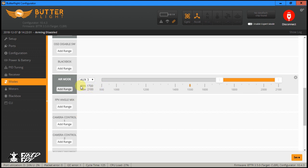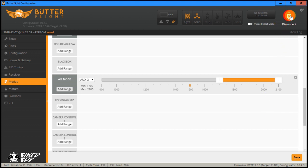So here, if you set up air mode in the modes tab, you can put it on a switch — which I set on auxiliary channel 3. If I flip my switch to this range, it will turn on air mode. I will use this switch to show you what air mode is and what it does to your quadcopter. So we click save, and we will look at my quadcopter to show you the example of air mode.